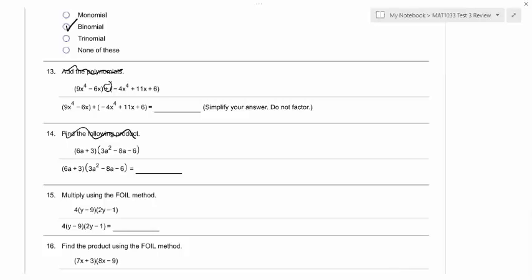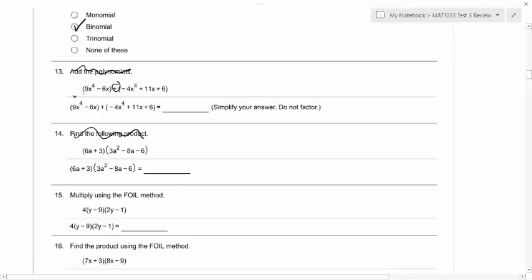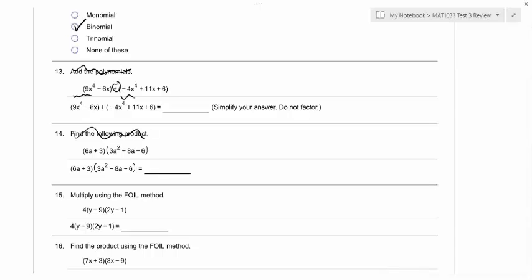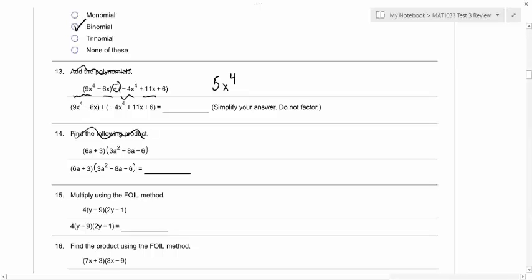Okay, so here we're going to add, and we only want to add like terms. So what can we add to the 9x to the fourth? We can add the negative 4x to the fourth. So what is that going to give us? 5x to the fourth. And then we have negative 6x plus 11x, which gives us plus 5x. And then last but not least, what do we still need to include? You add the 6.